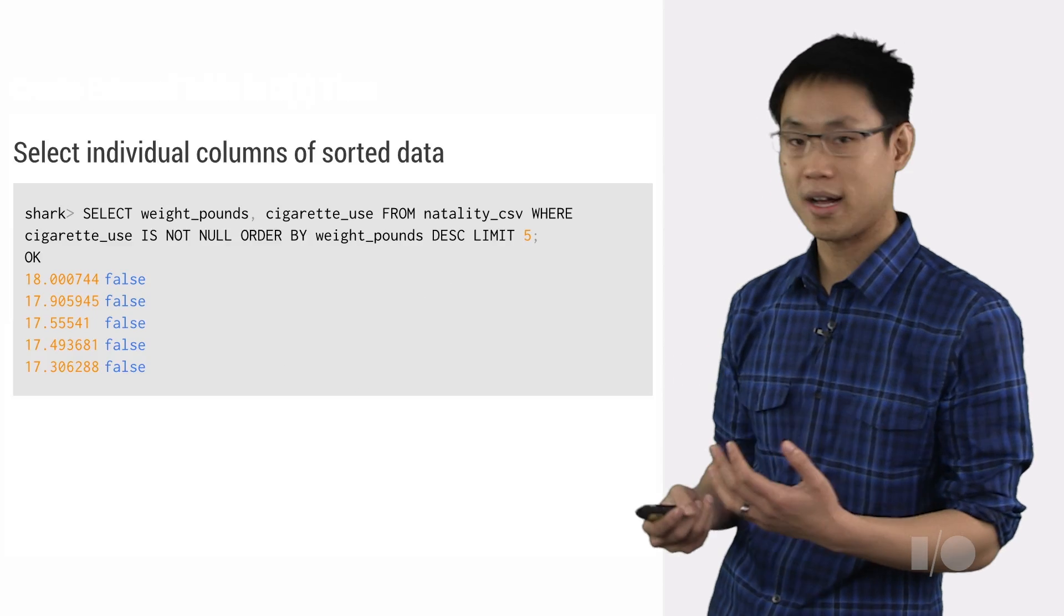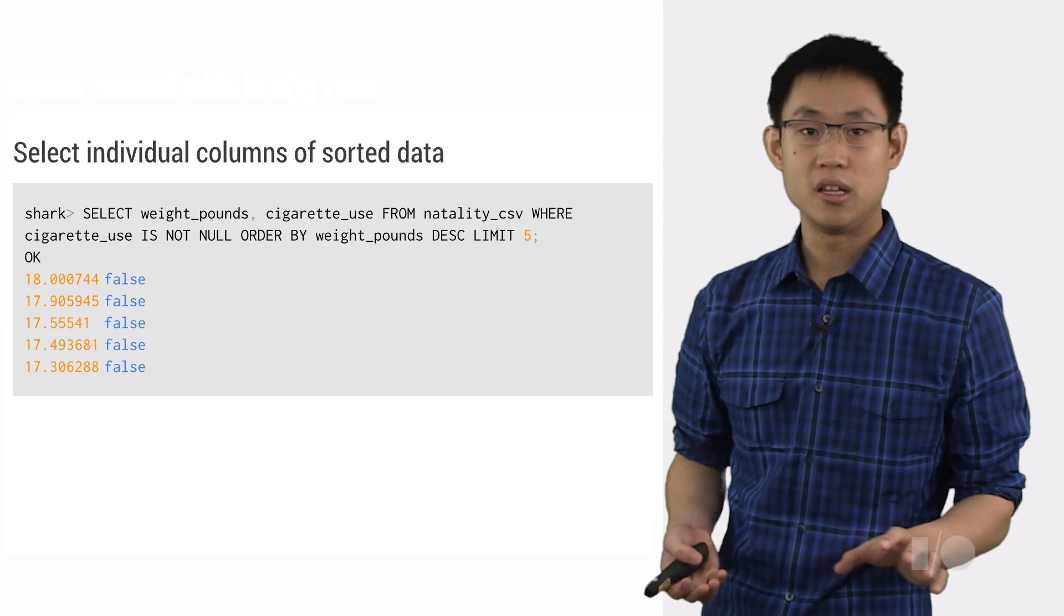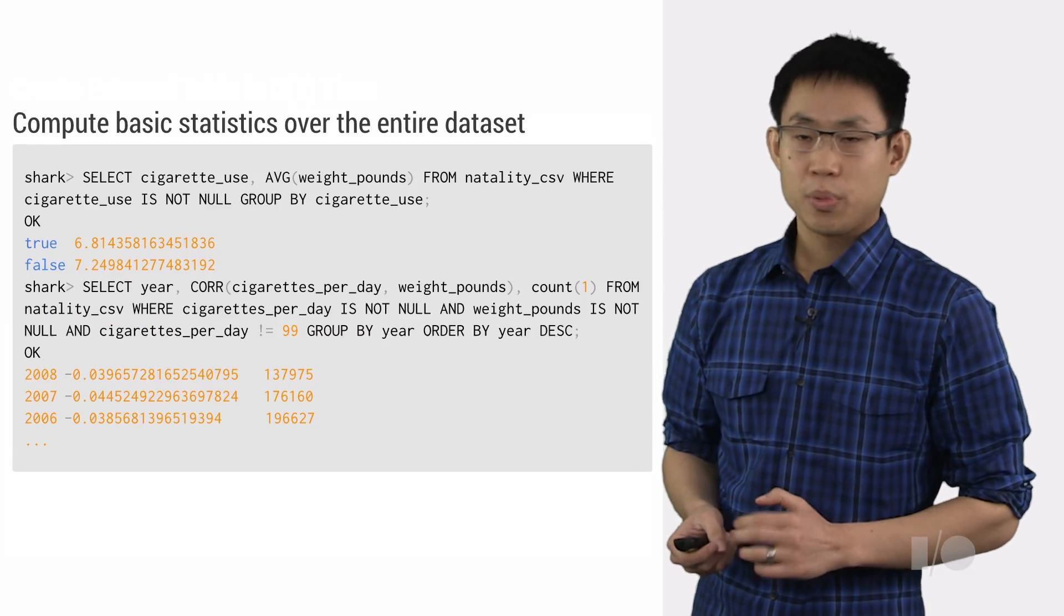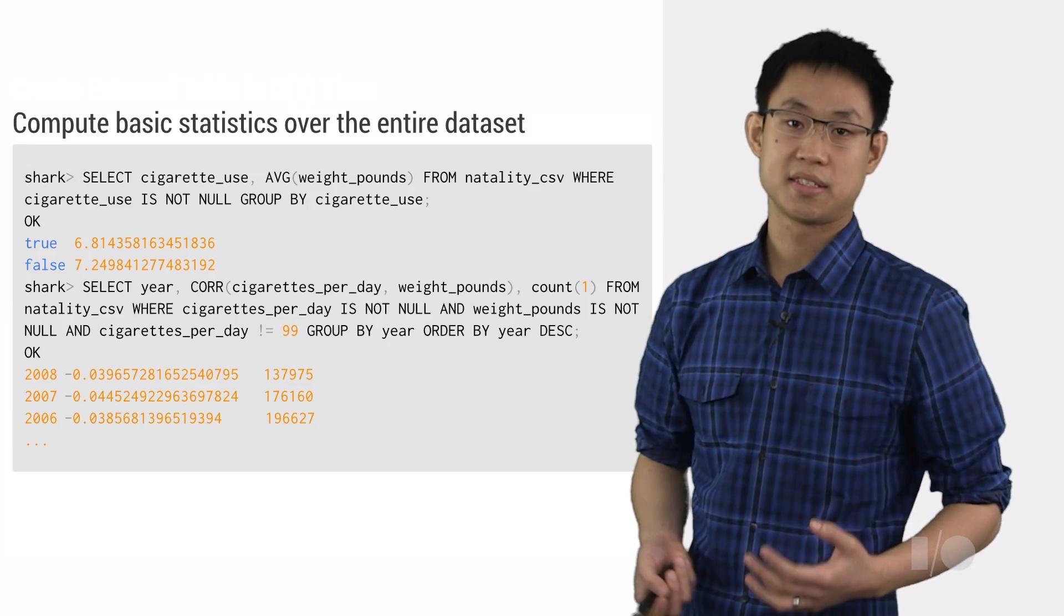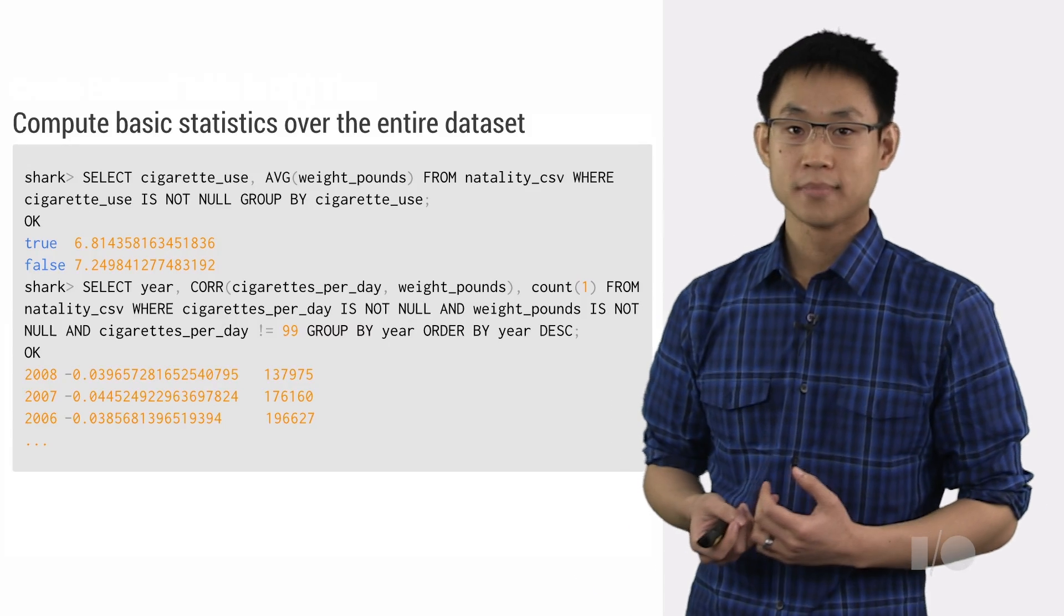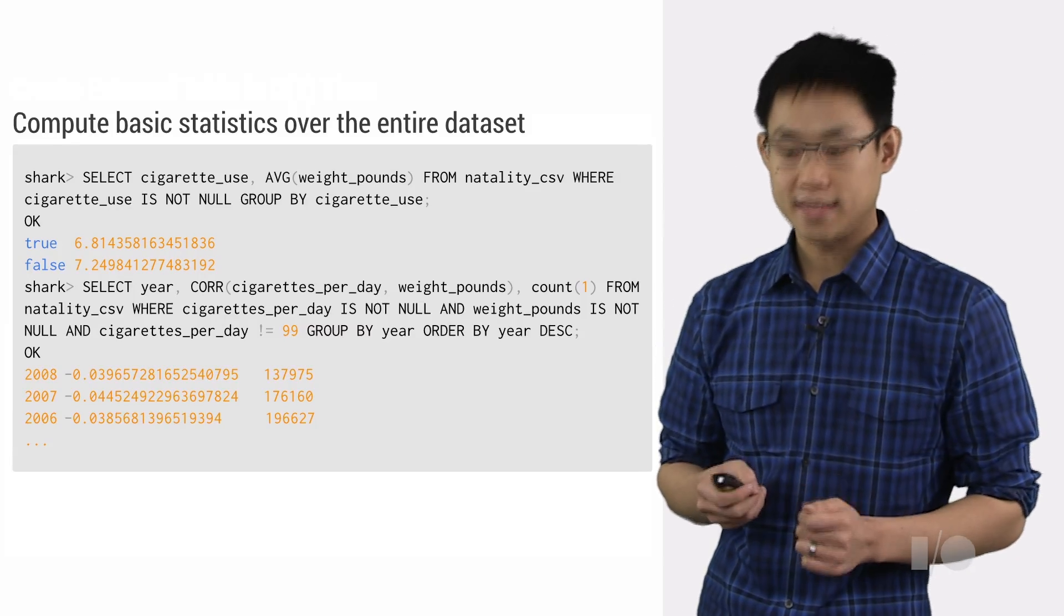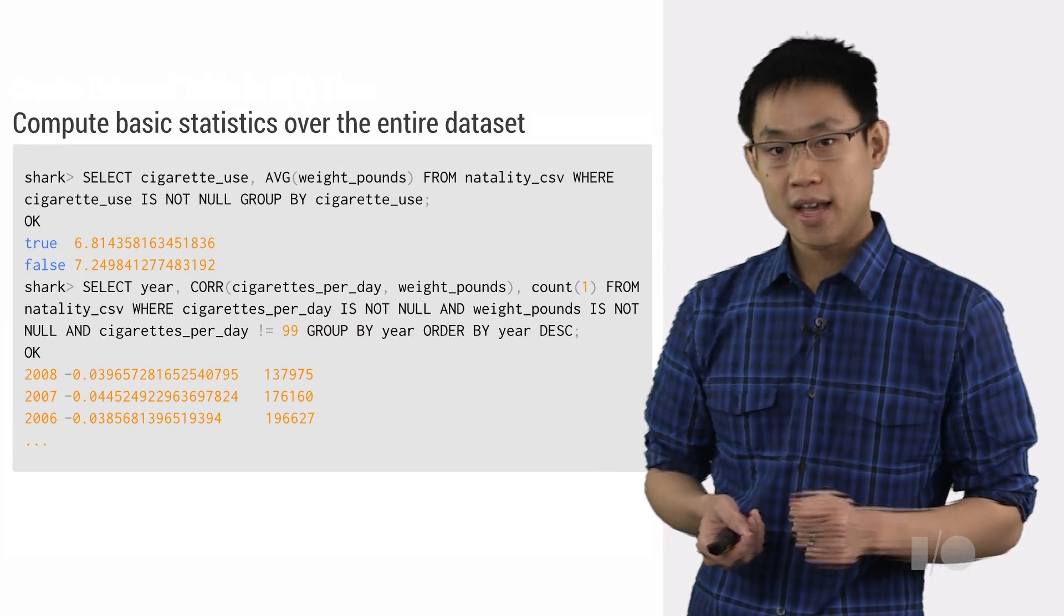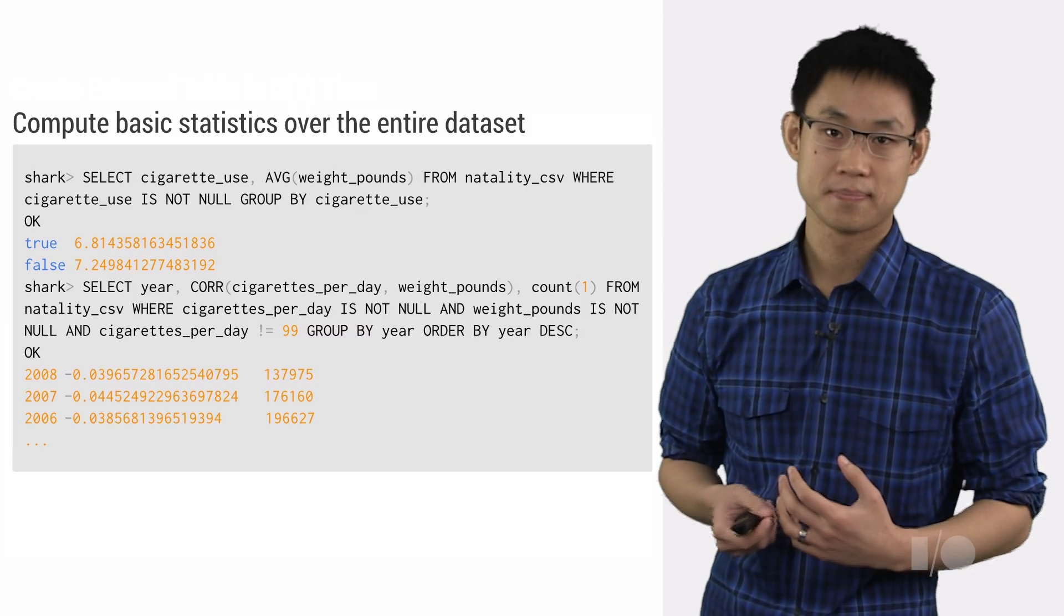For example, once we have this table loaded, we can select individual columns and sort on other columns to take a peek at the data. We can also use some handy built-in functions to calculate some basic statistics like averages and correlations. Now, one thing I've noticed about this kind of manual analytics is that while it's a great way to answer some basic questions, it's an even better way to discover new questions.